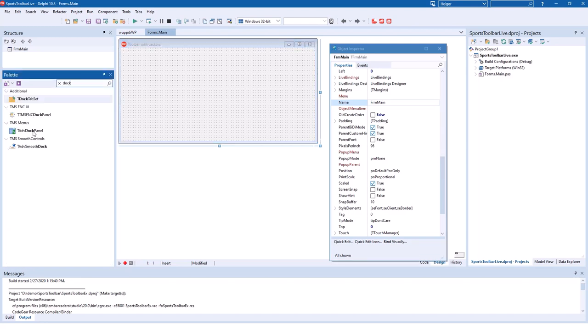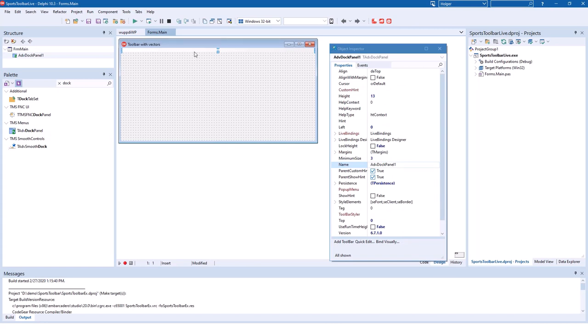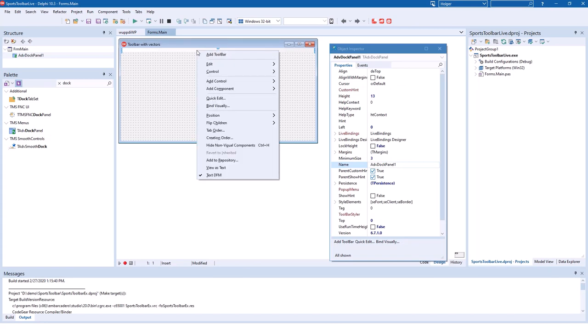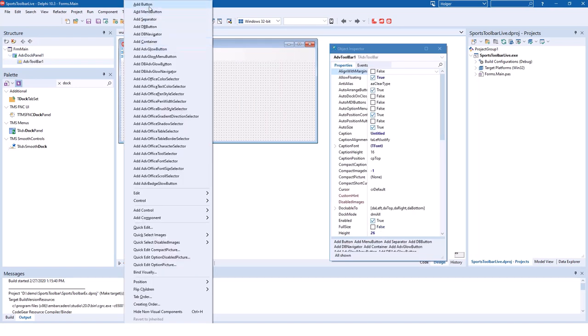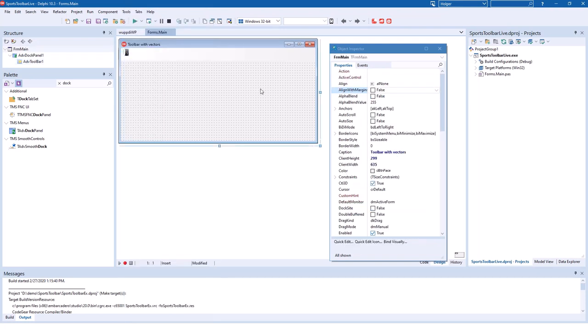First of all, we need an advanced dock panel. We drop it on the form, right click it and choose Add Toolbar from the context menu. Now we would be able to add buttons to our toolbar, right clicking it and selecting Add Button. However, before we do that, let's actually provide the images for the button.